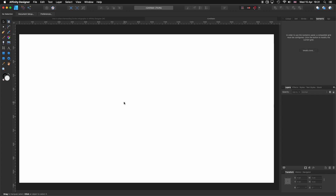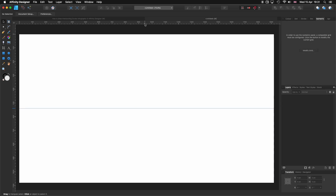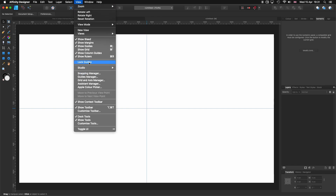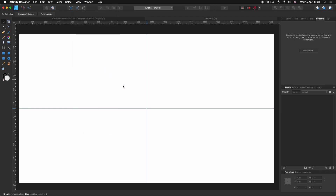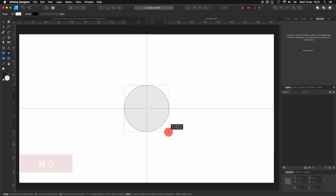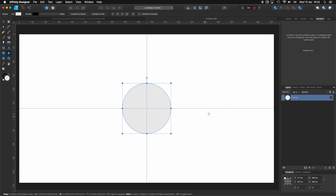With that out of the way, let's start. First I'm going to create guides — just clicking and dragging, setting one in the middle, then doing the same for the horizontal one. Then let's go to View and click on Lock Guides. Now I'm going to select my Ellipse and Circles Tool, hold Command and Shift, click and drag, and make a circle.